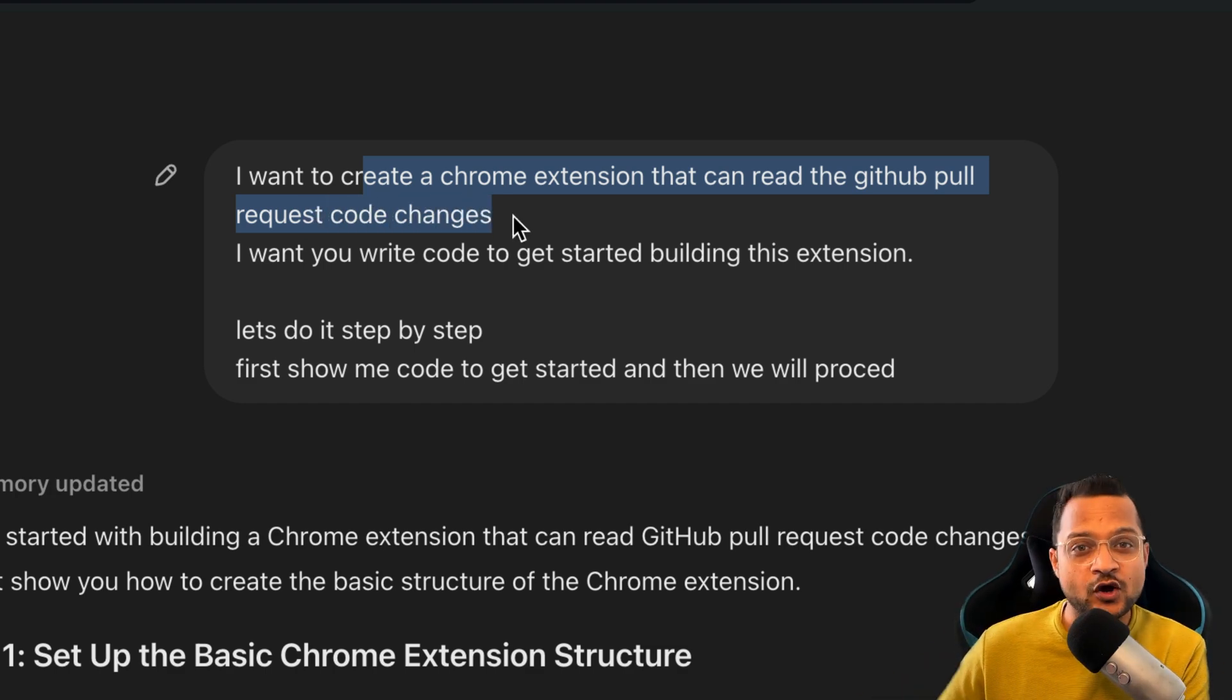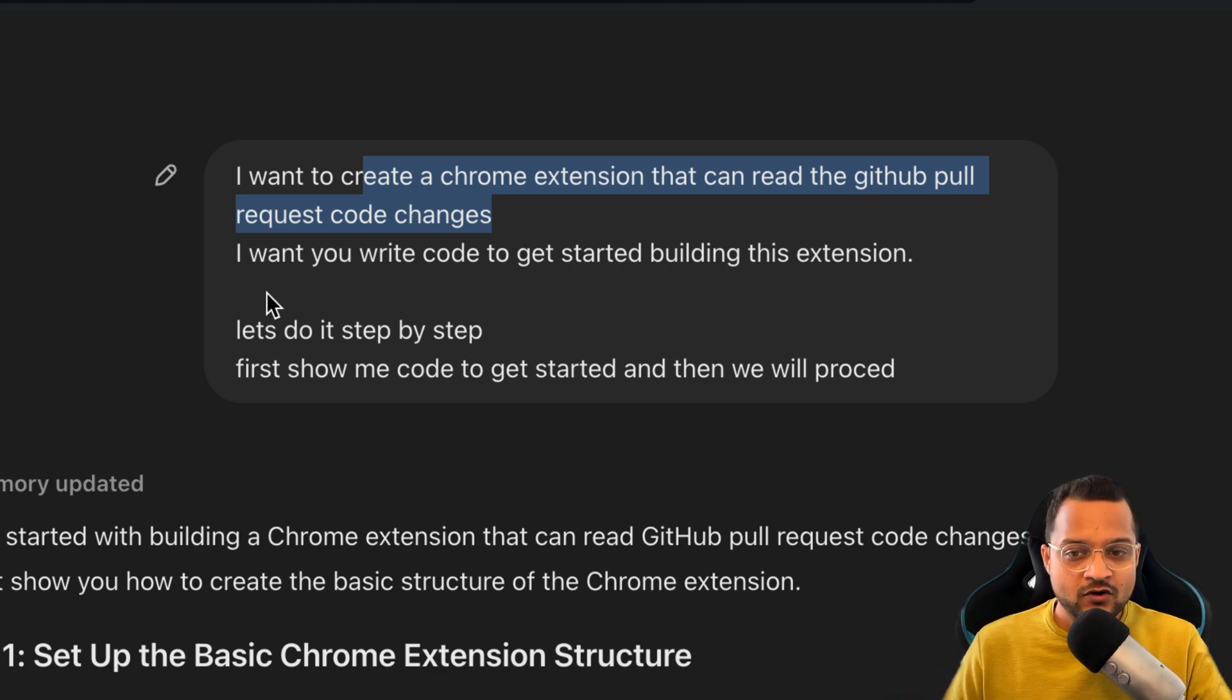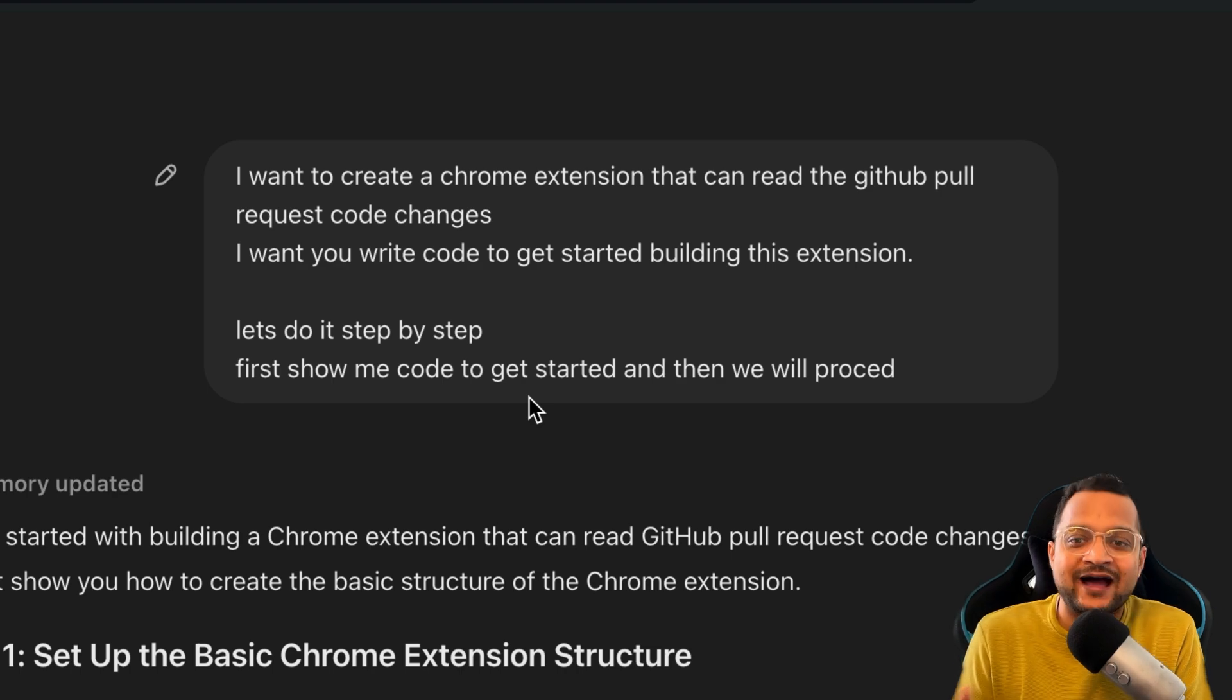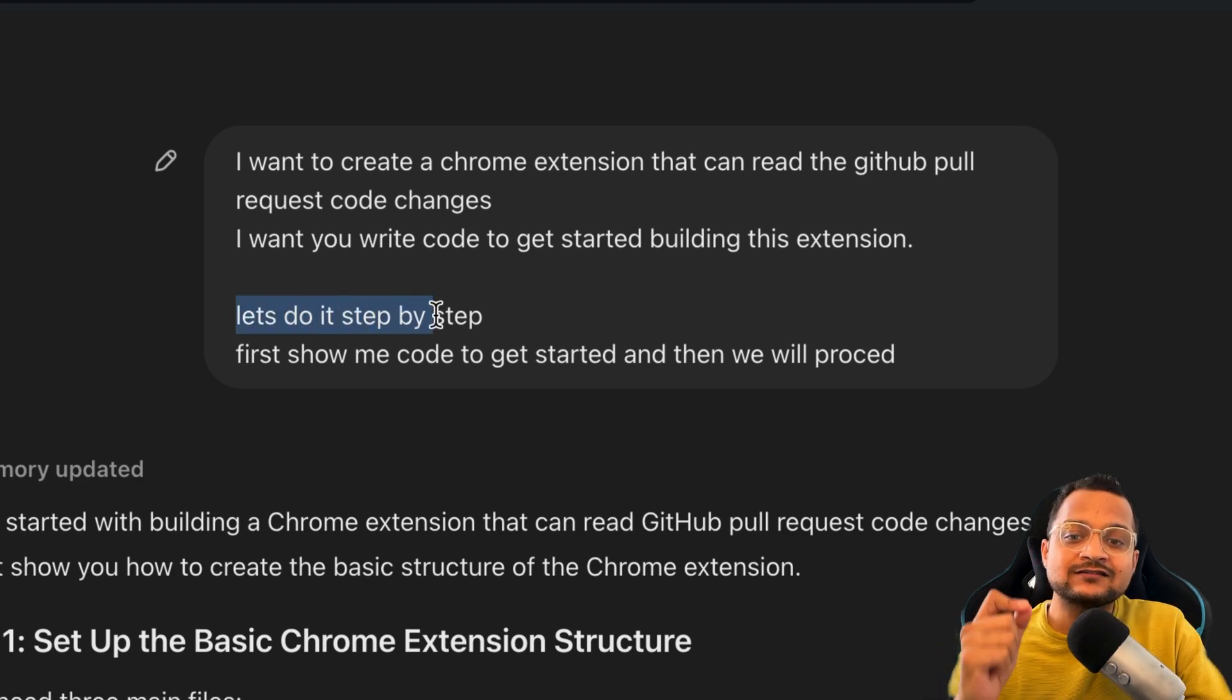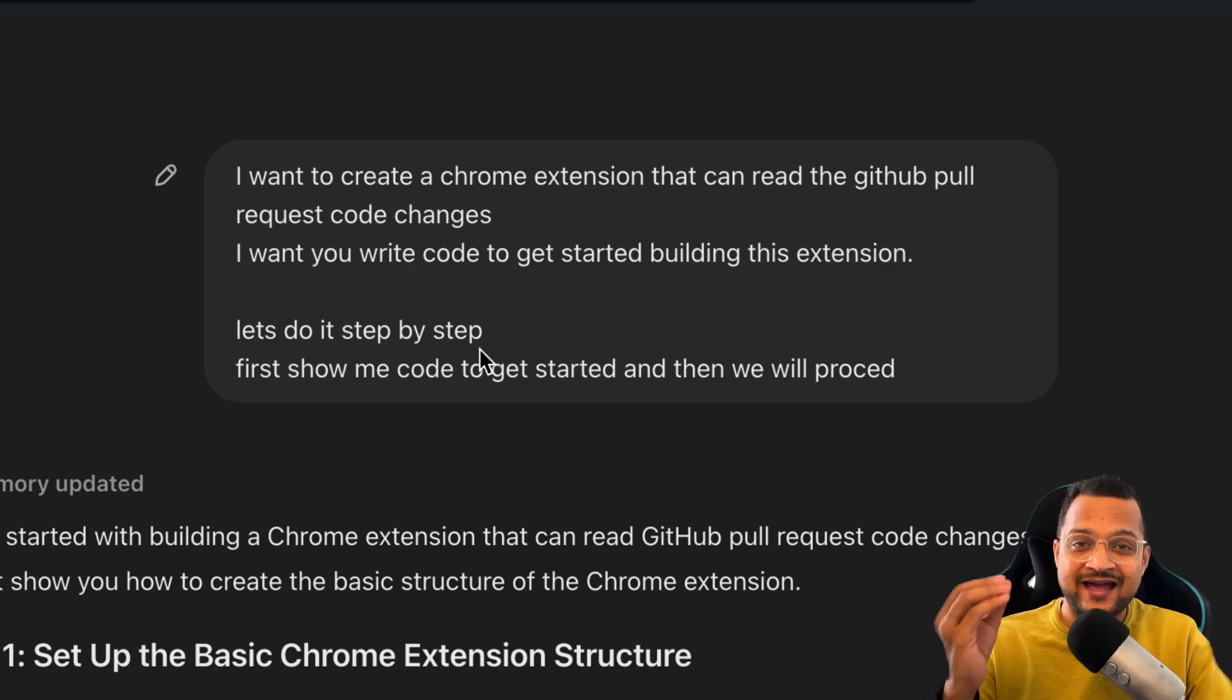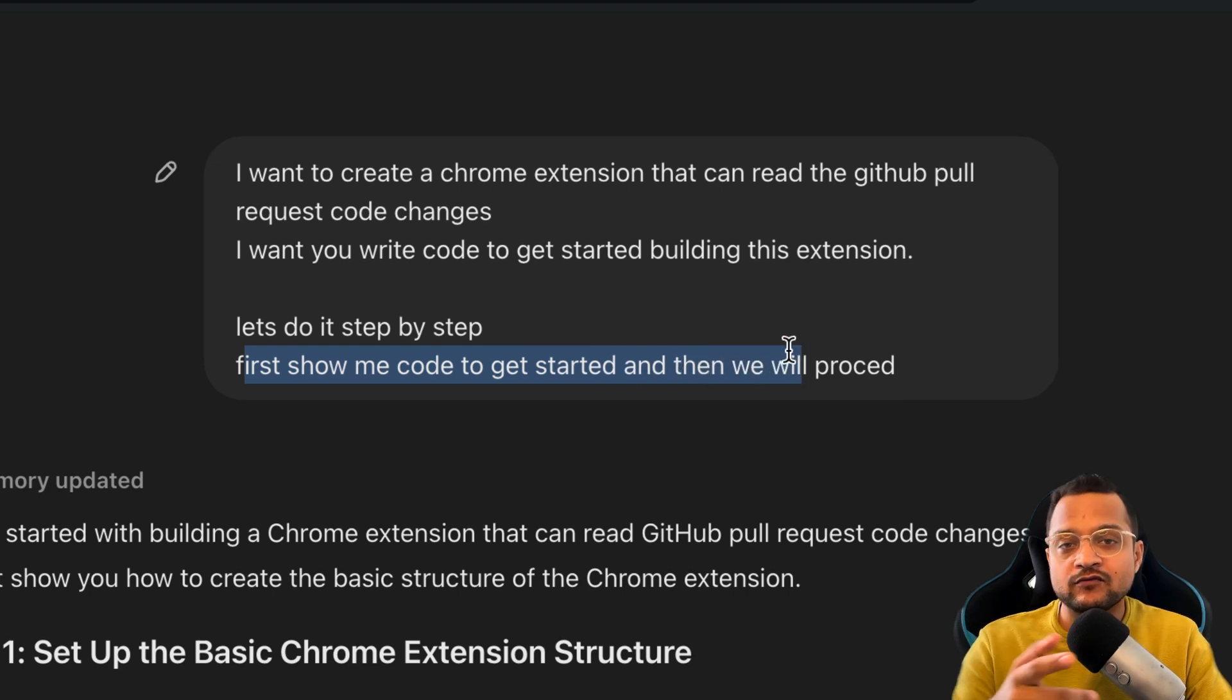What I started: I gave the prompt that I want to create a Chrome extension that can read the GitHub pull request code changes. I have not said that I want to review the code—I just want to first see if I can create a Chrome extension that can even just read the code I have on any pull request. Next, I said I want to write code to get started building this extension. Then I said I want ChatGPT to write everything. Finally, this is the real key here: let's do it step by step. I am saying that I want very slow progress. I don't want every code to be written right here at once. Go step by step. What will be the first step? First, show me code to get started, and then we will proceed.